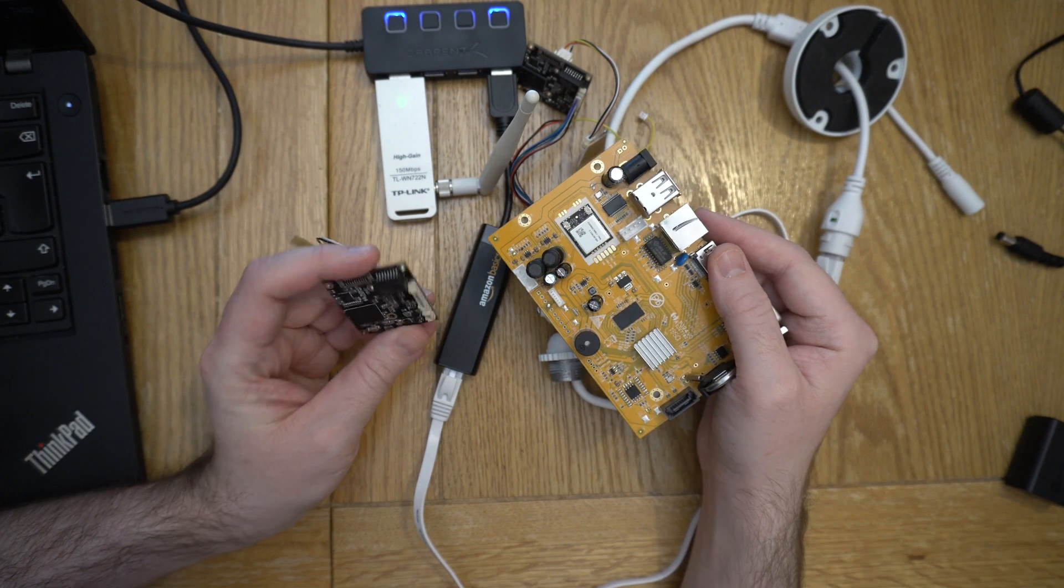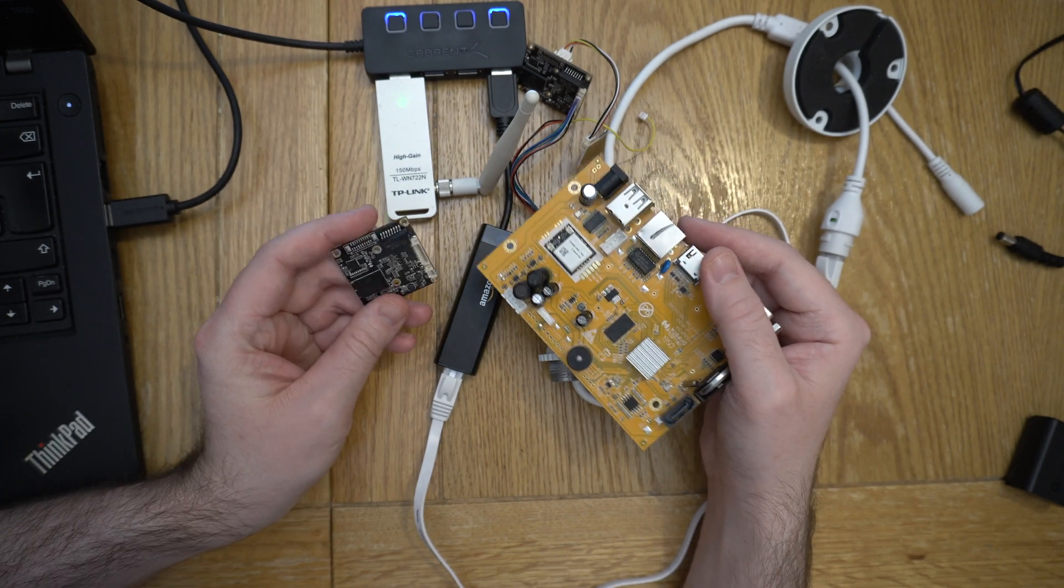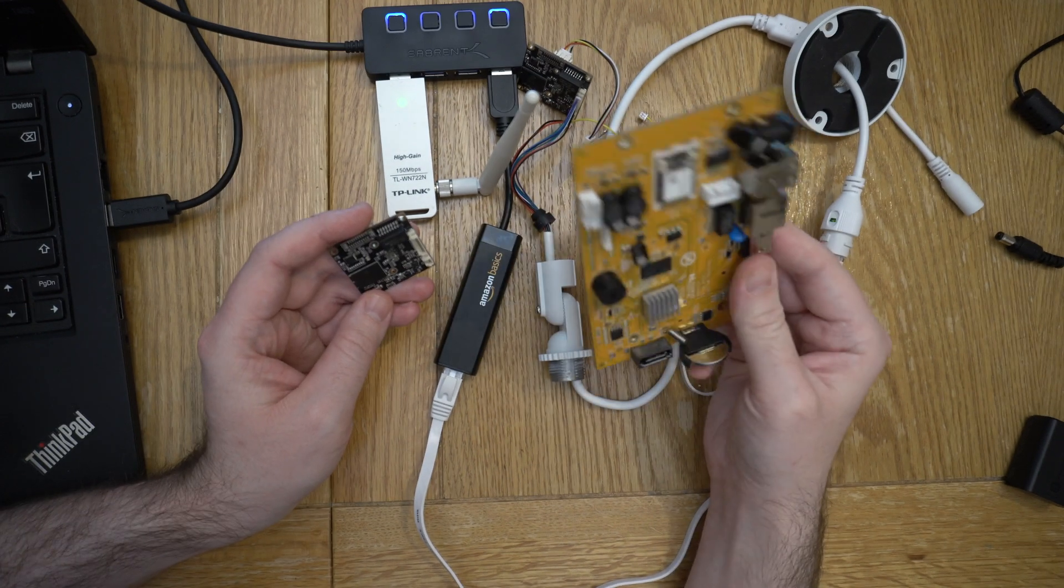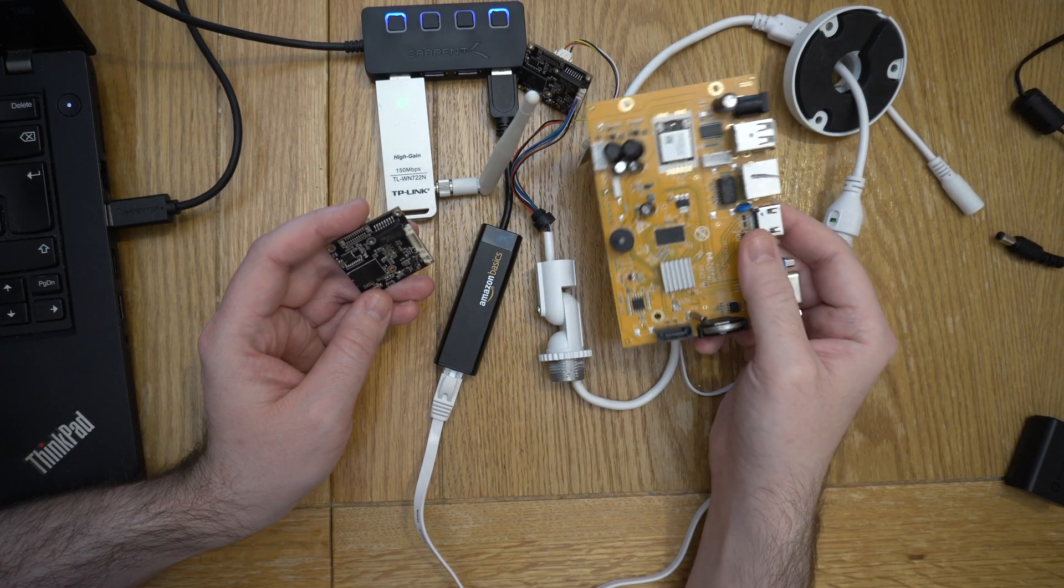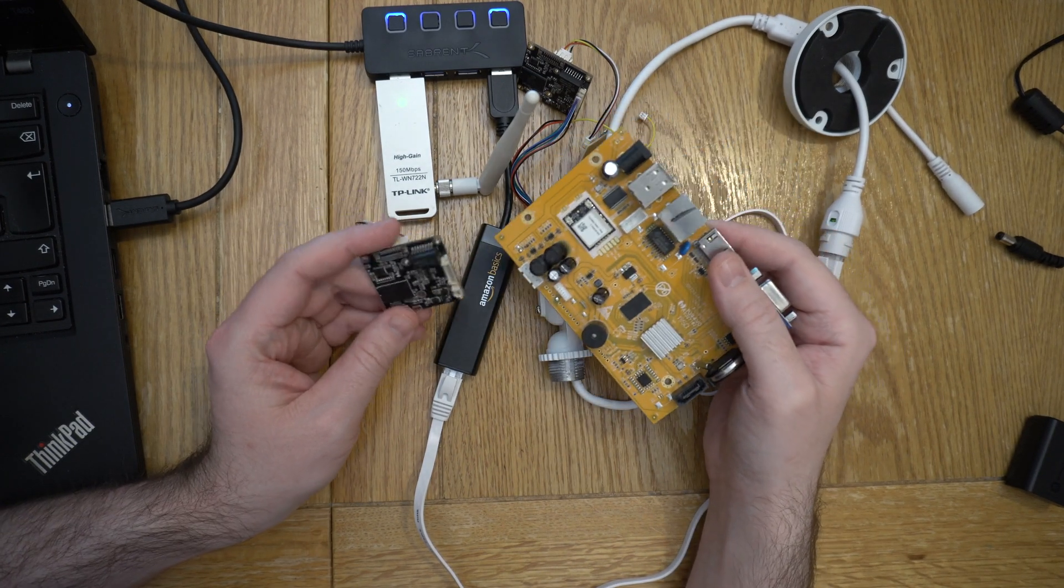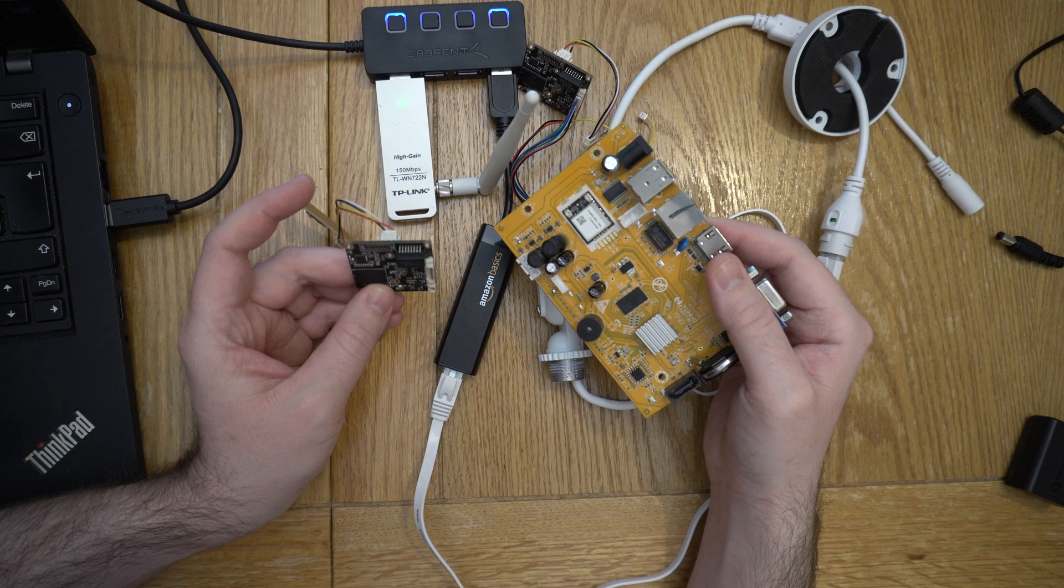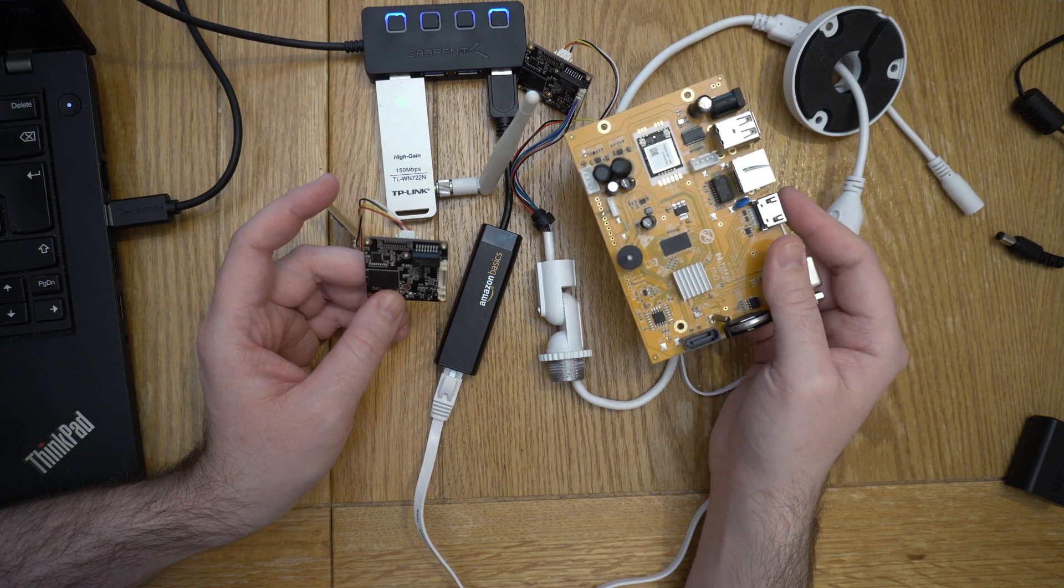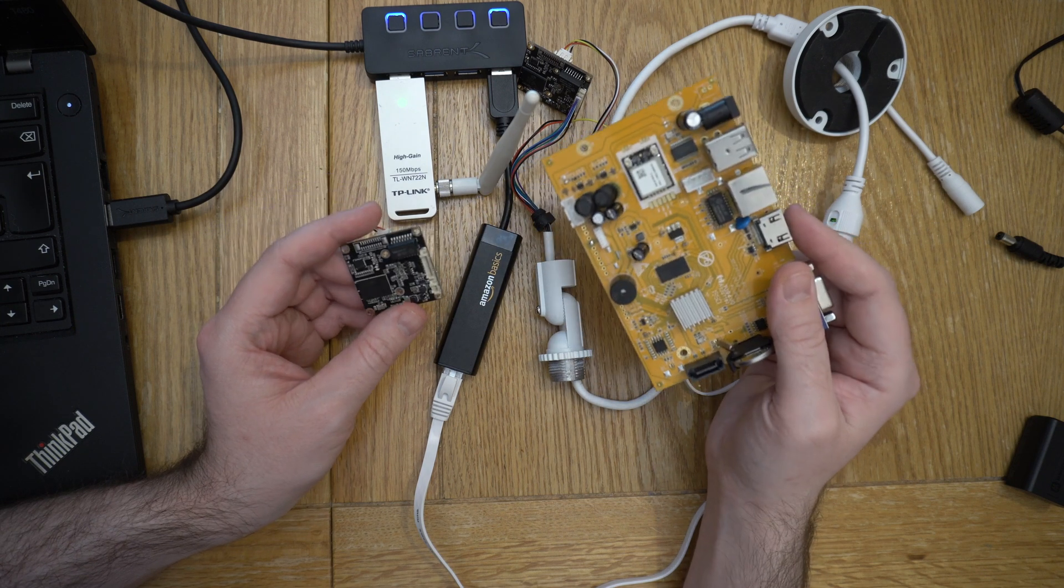Welcome back. We've been looking at these Zossi cameras that pair through to these Zossi MVRs. So they're CCTV cameras that connect through to these MVRs.